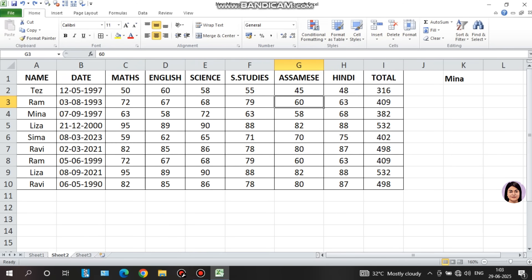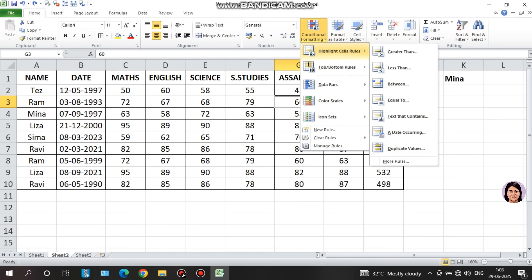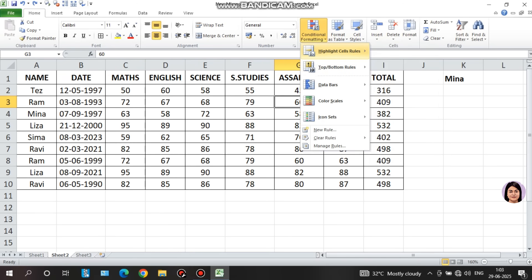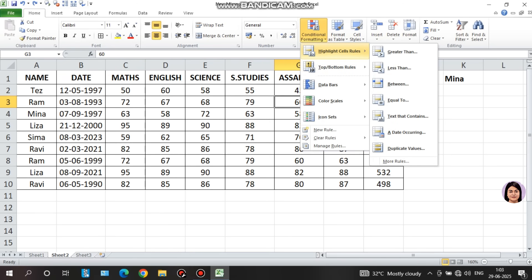First, highlight cells rules. I need to highlight cells with a specific type of criteria. For example, if there is a value greater than a threshold, it will be highlighted. If there is a matching cell value, it will be highlighted. I will show you these circumstances, starting with 'greater than.'